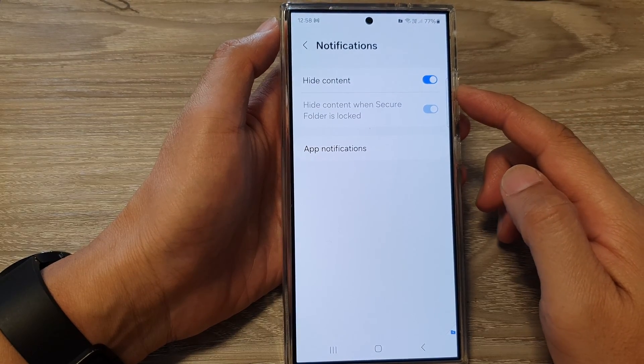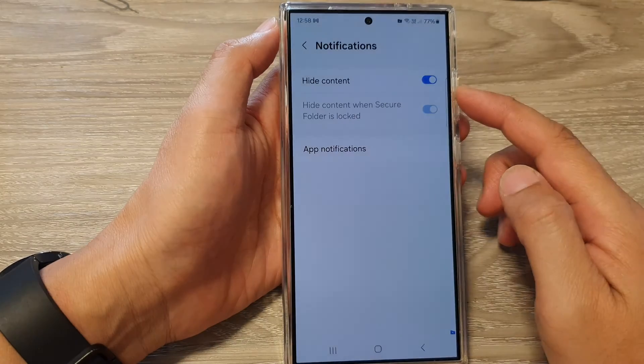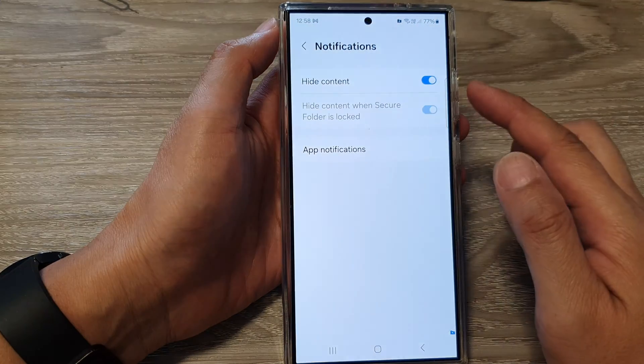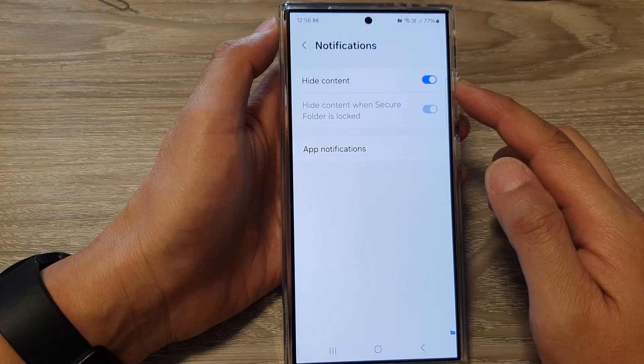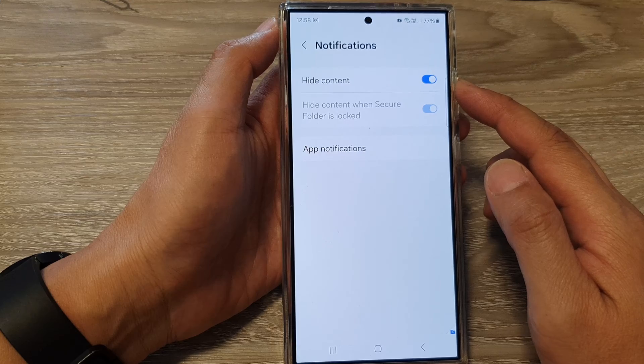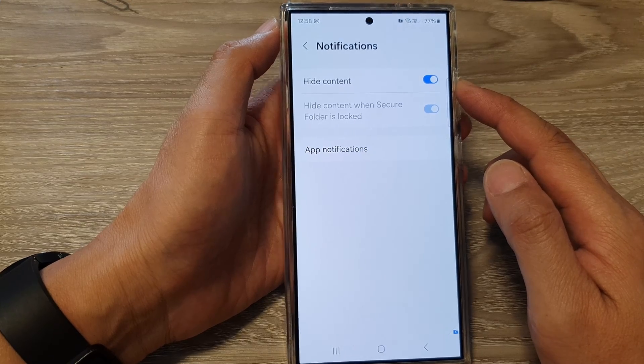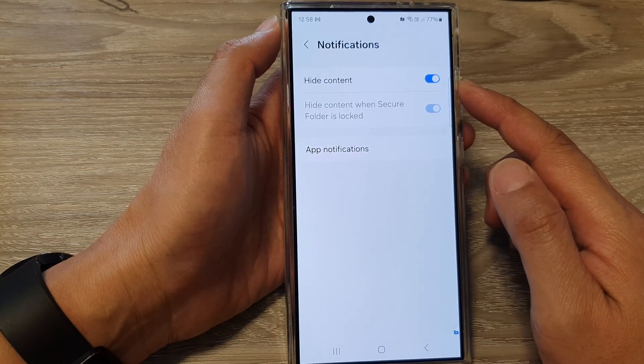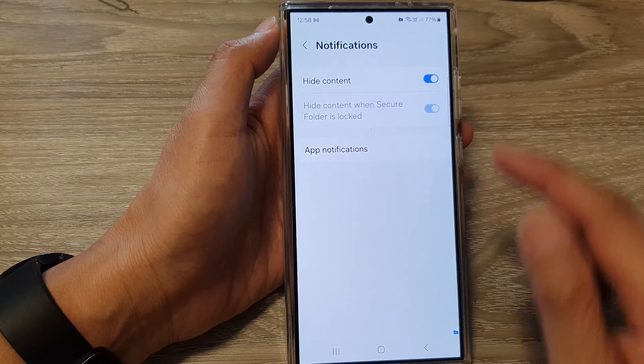How to show or hide the secure folder notification content on the Samsung Galaxy S24 series.